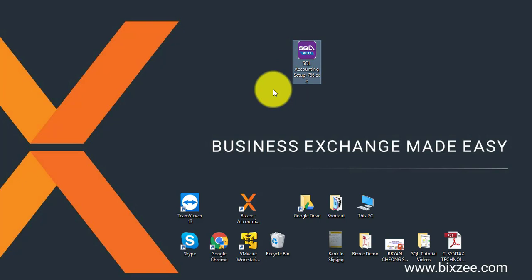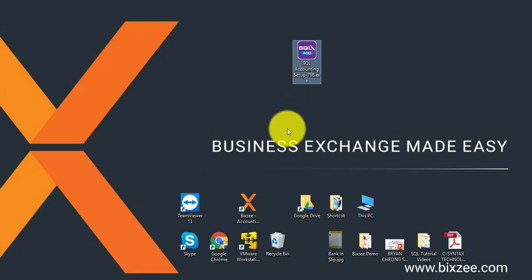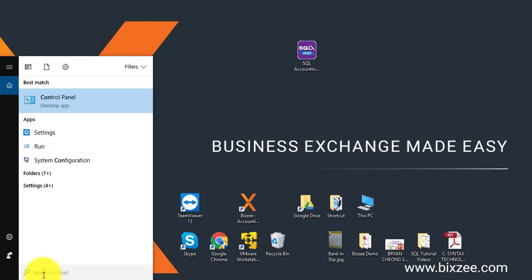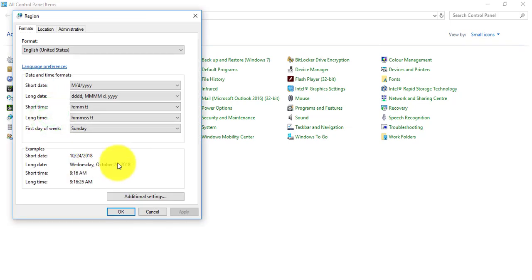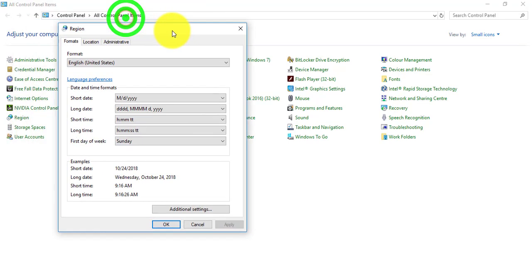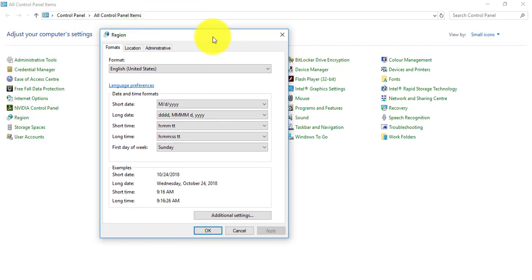Before you do the installation, please go to your Control Panel and look for Region. If you're using older Windows operating systems such as Windows XP, it may be called Regional Setting. The idea is to change the format.